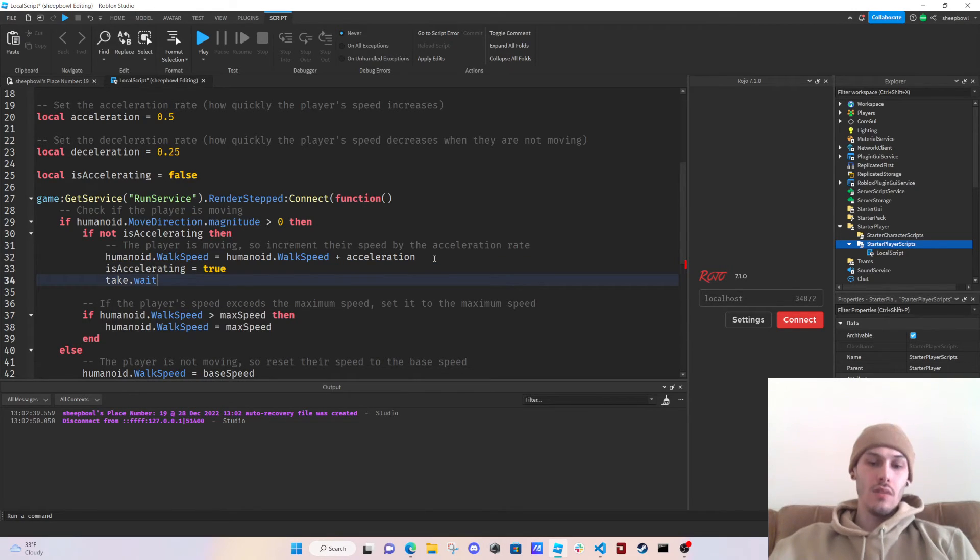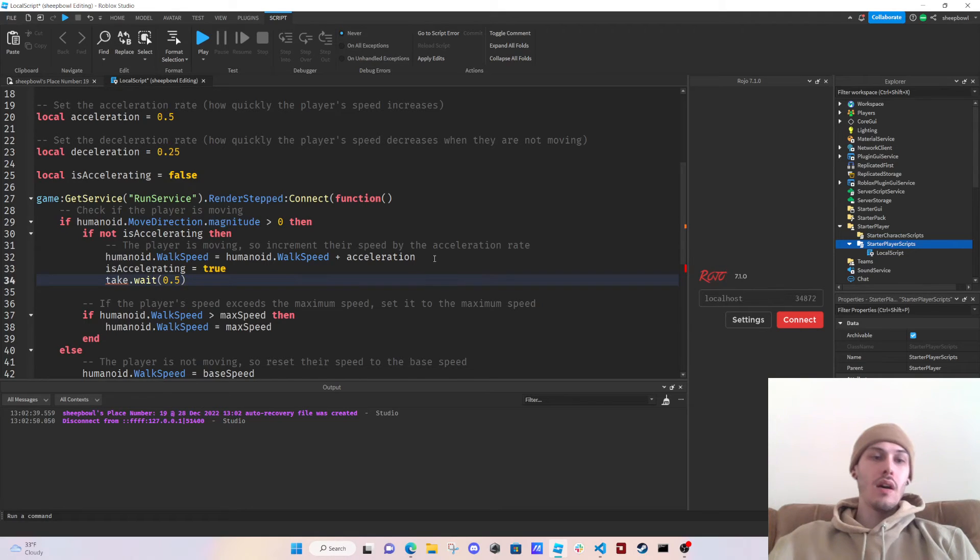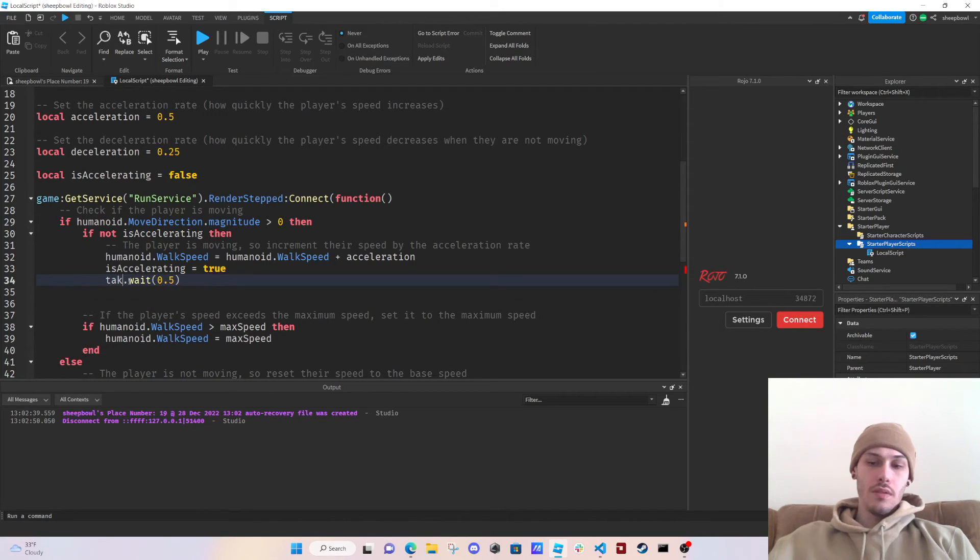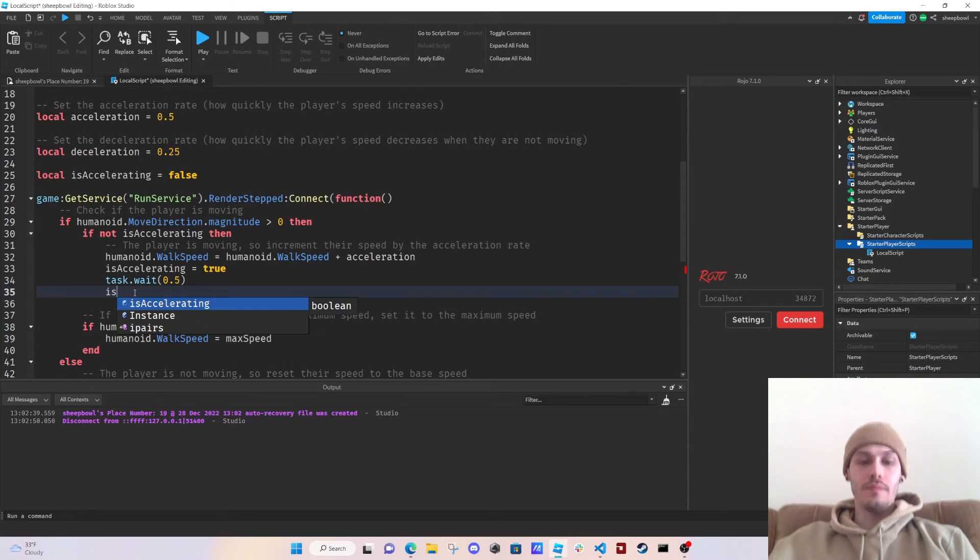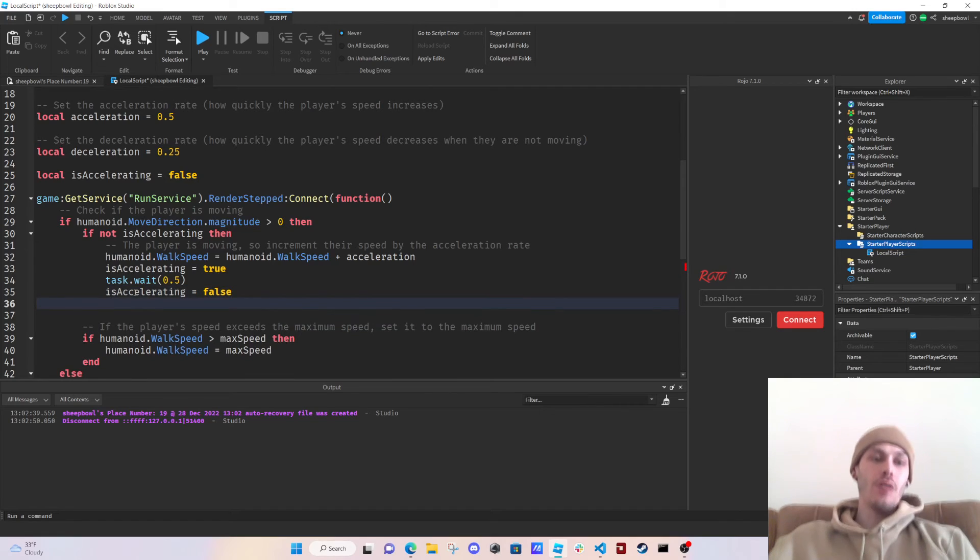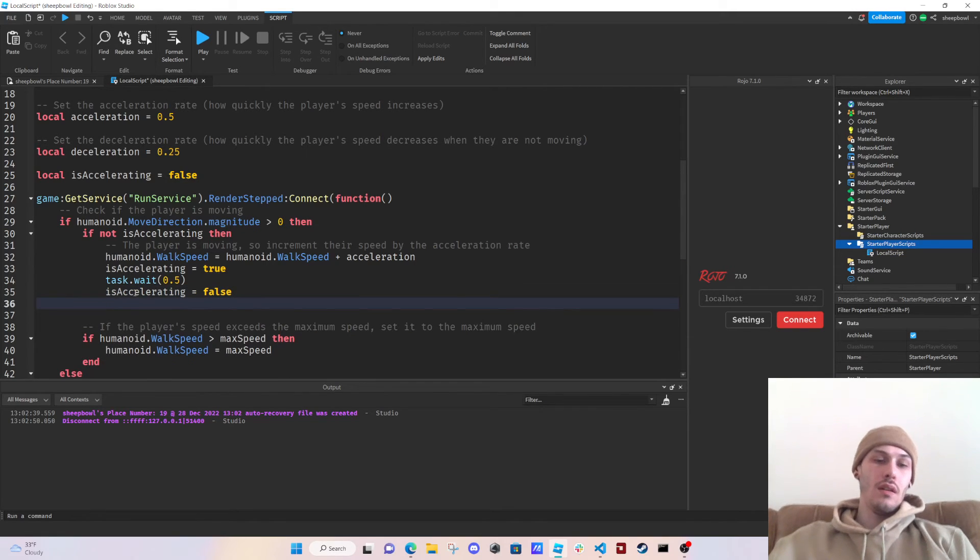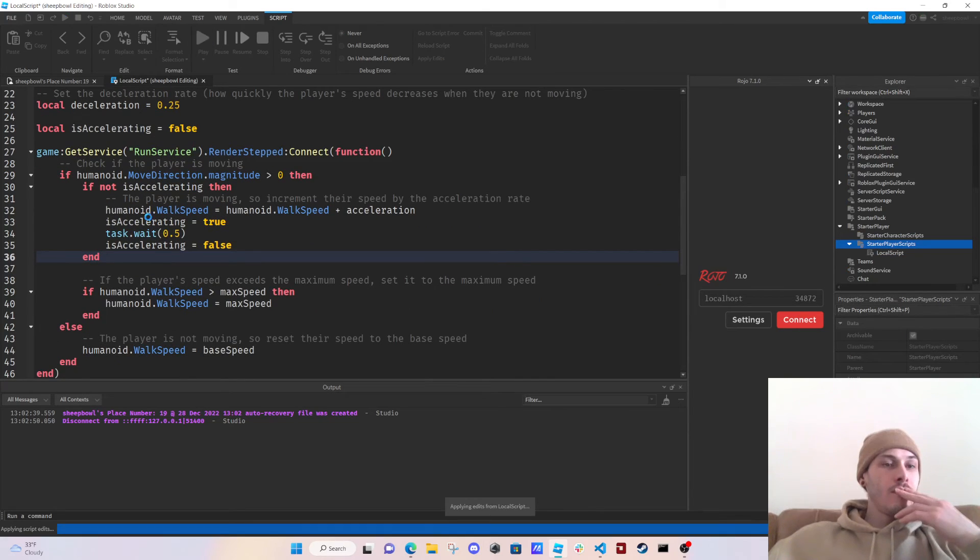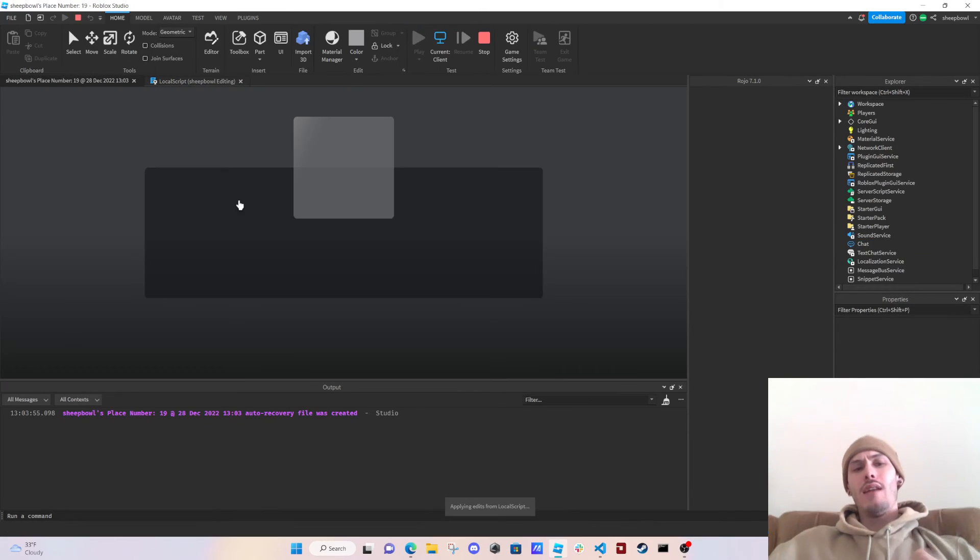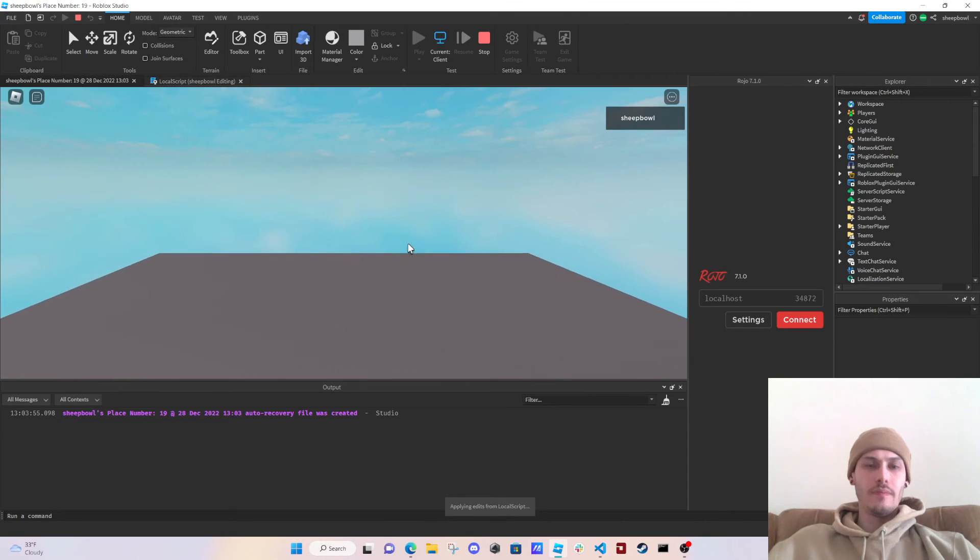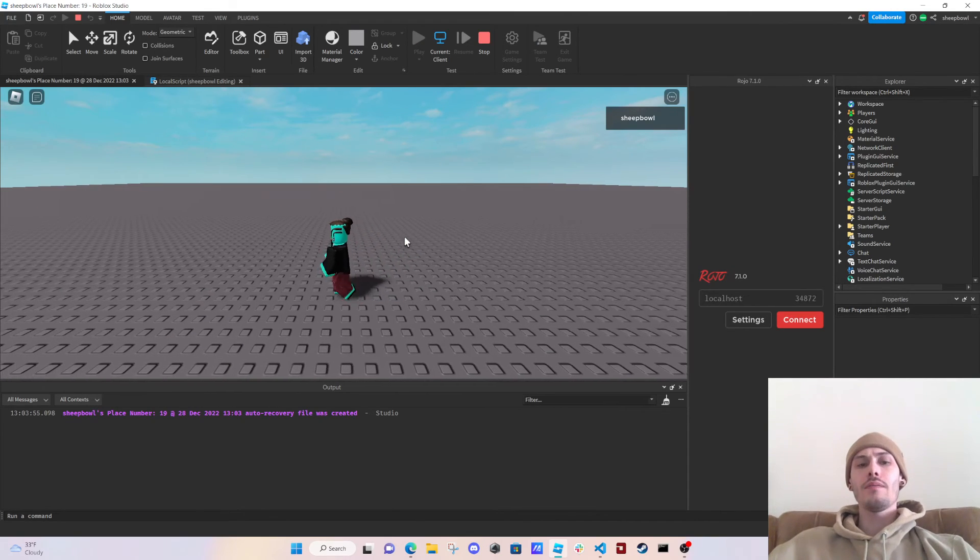Task.wait, yes please. And then we're going to say is accelerating equals false. Or wait, yeah, in. So let's do that. So now we have a debounce for our accelerating.